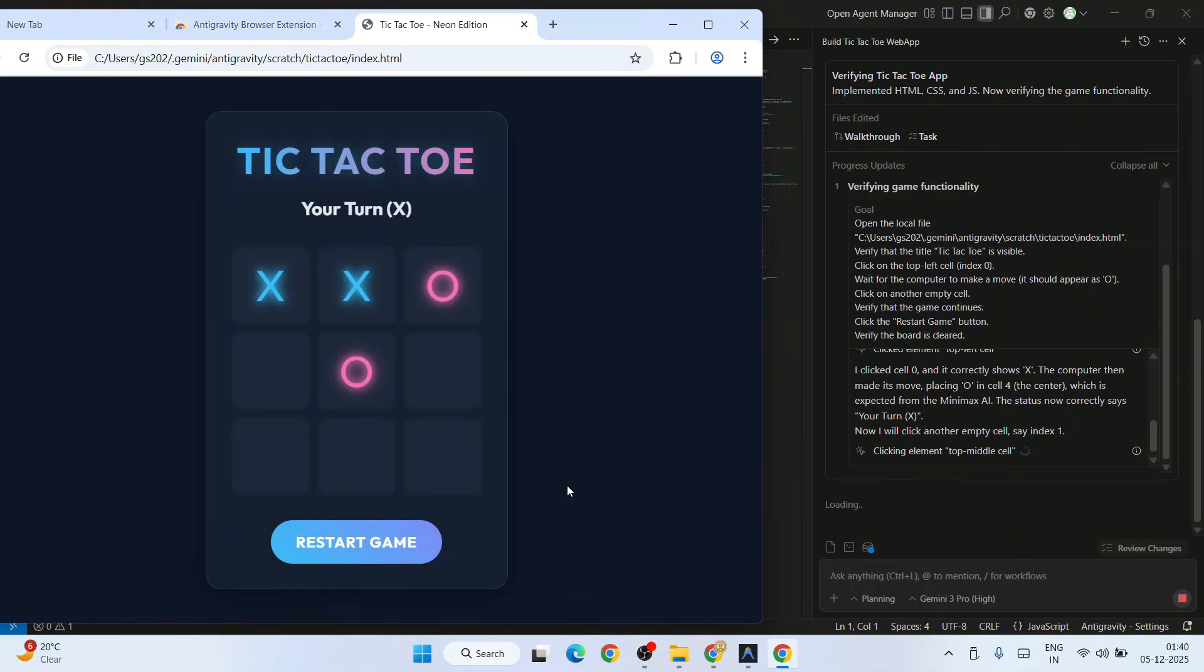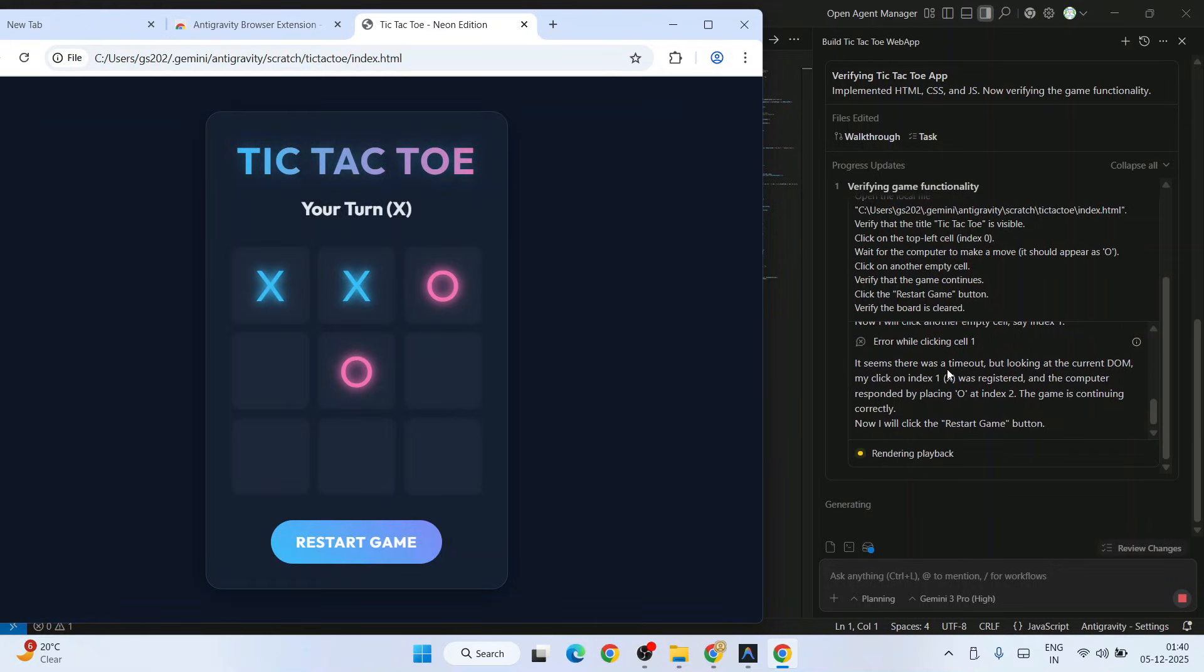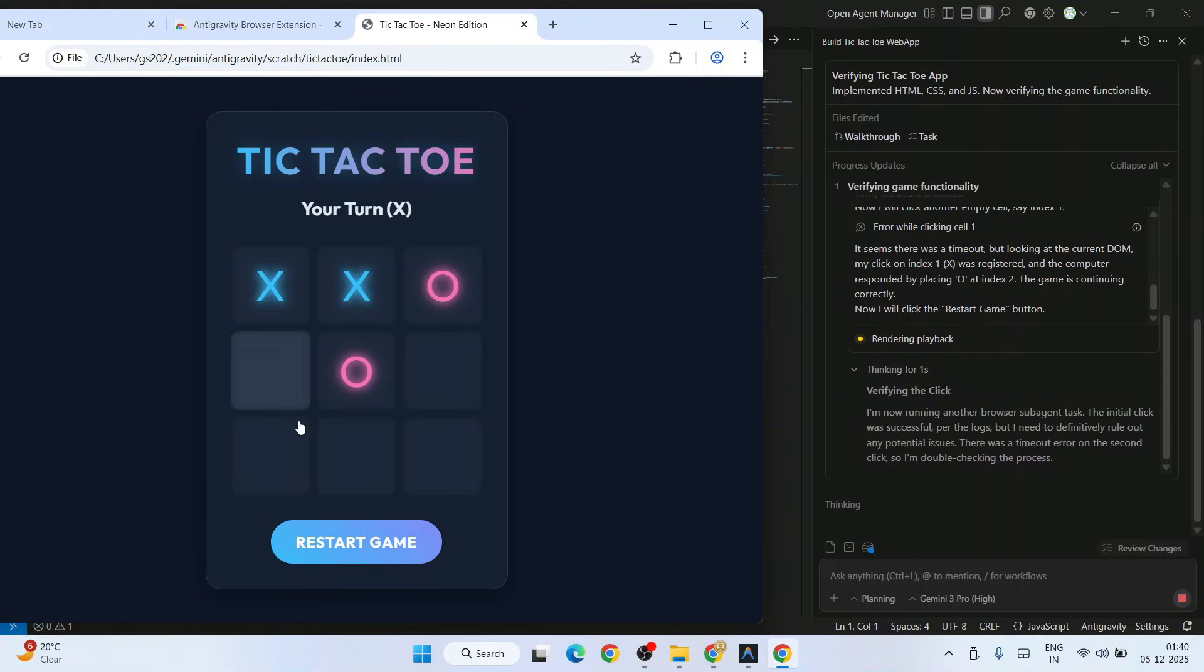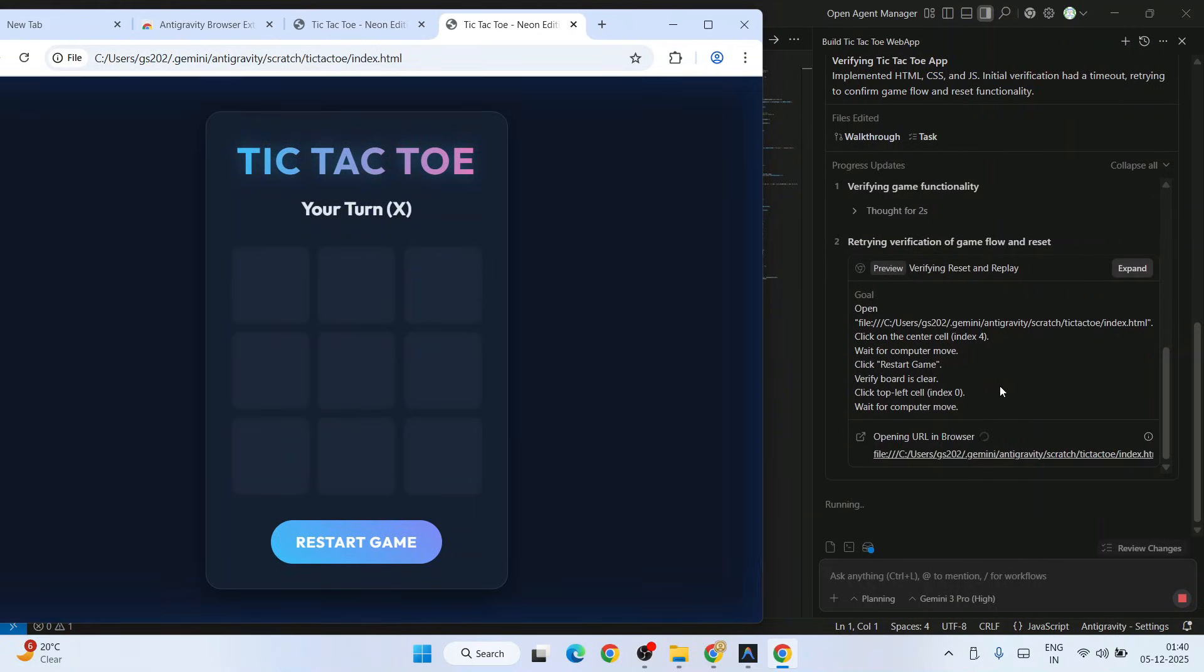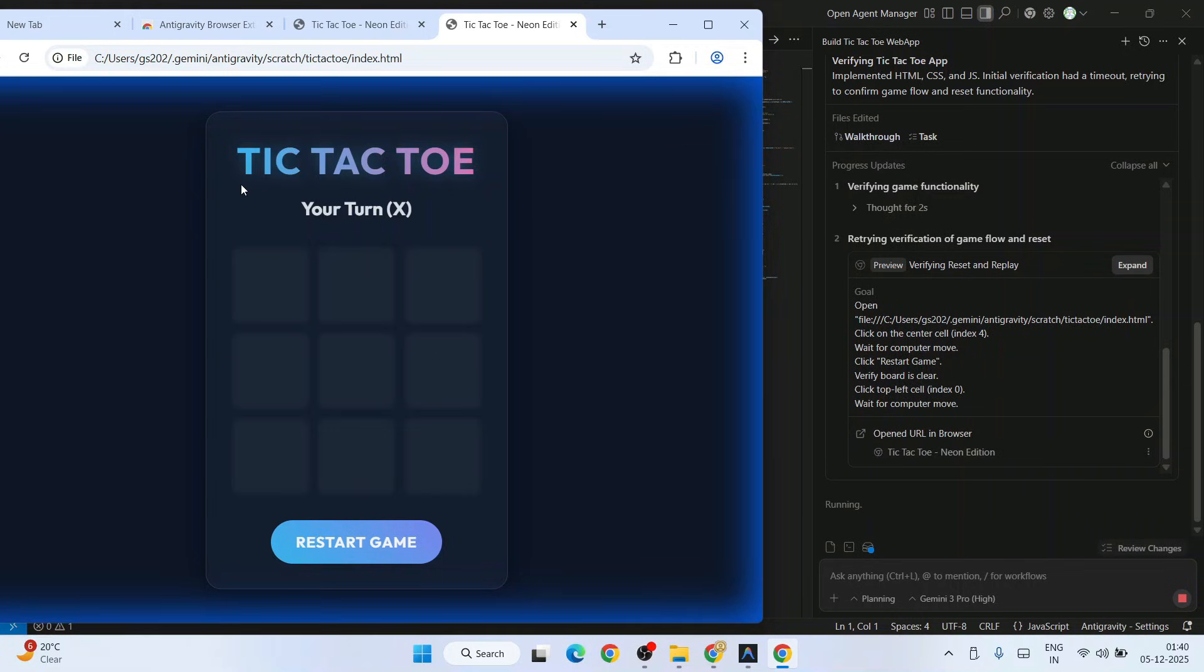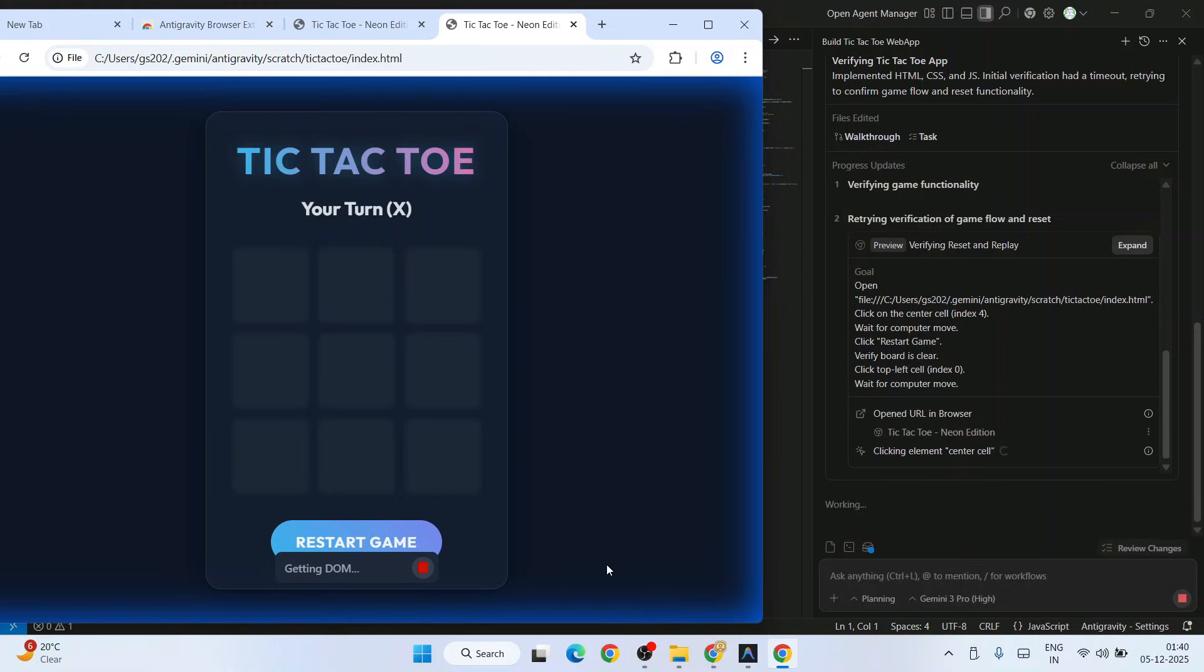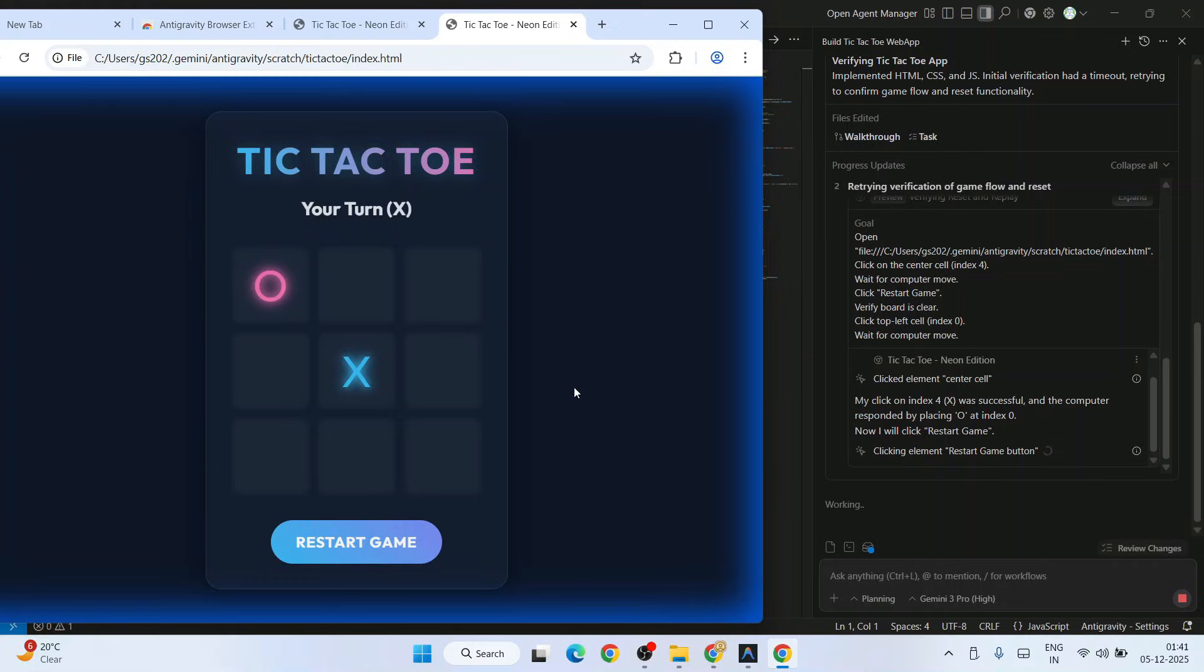It has found some error while clicking cell one, so it is fixing that now. I'll check restart game button. You can literally see what it is actually doing. It's not just doing this testing, it is parallelly documenting each and every single step as well. Now it is verifying reset and replay button. It's refreshing, opening the URL in browser, getting DOM, clicking element center cell. Center cell cross, C0 has been given by computer again. Restart game button just clicked. Amazing.